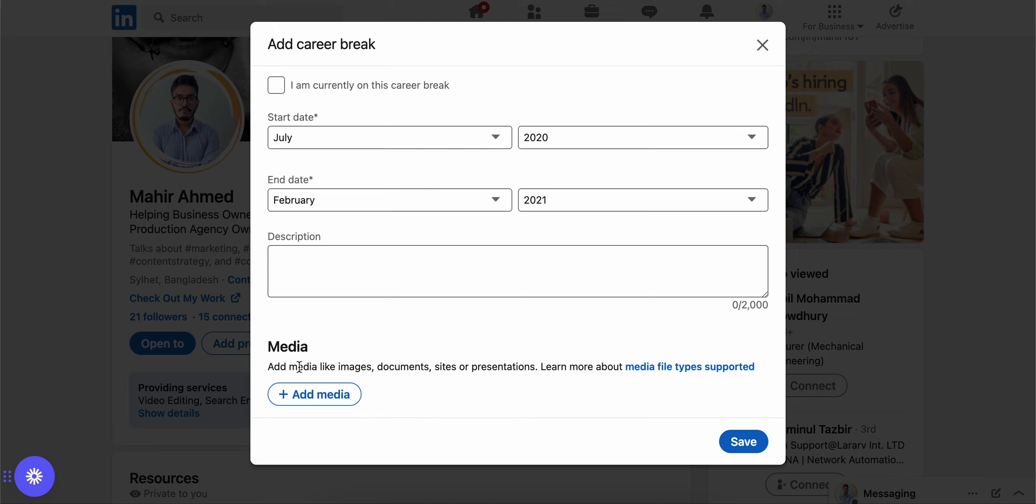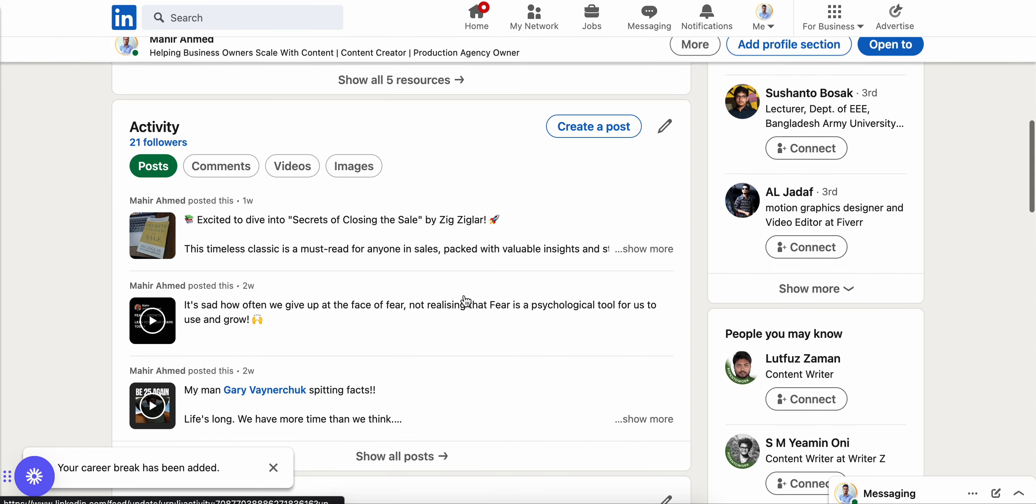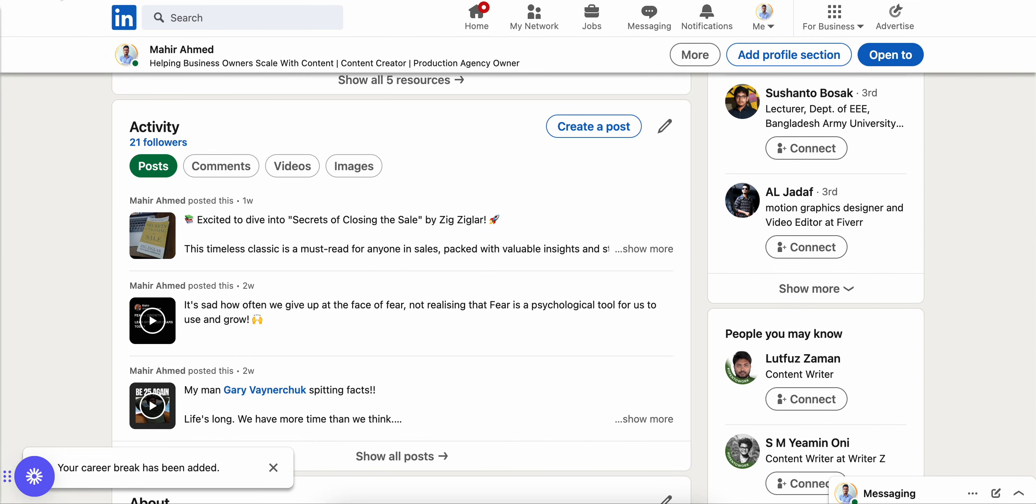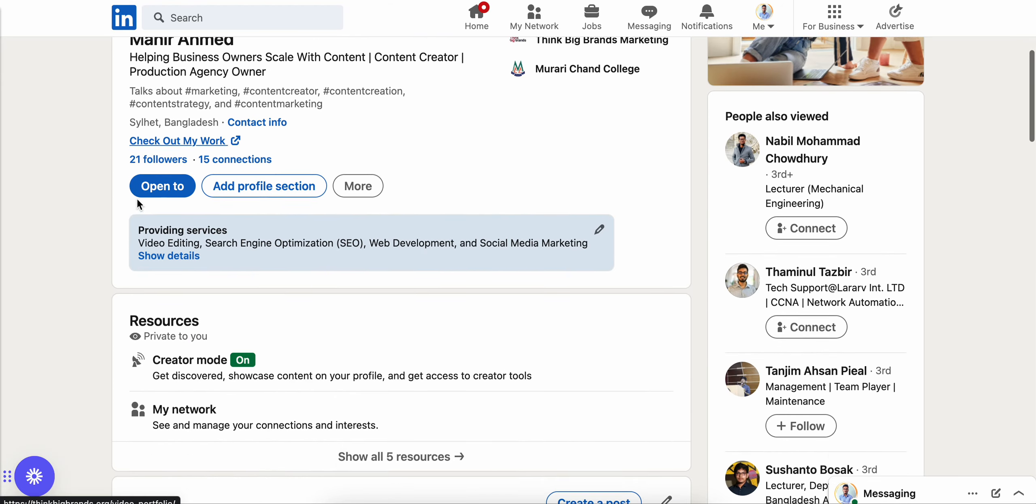That's how you can add a career break. Let's say I want to add this on my profile and let's see if it shows on my profile. I'm going to refresh my page and scroll down.